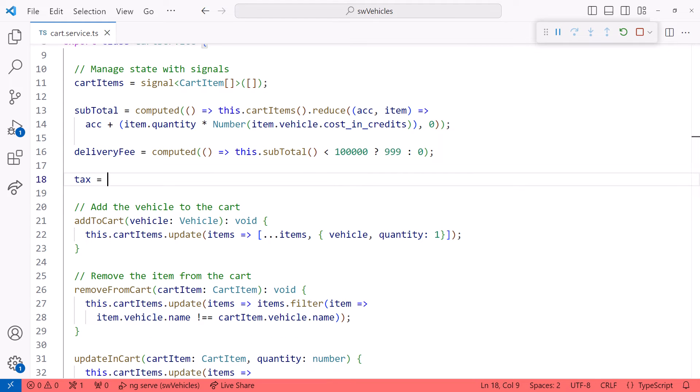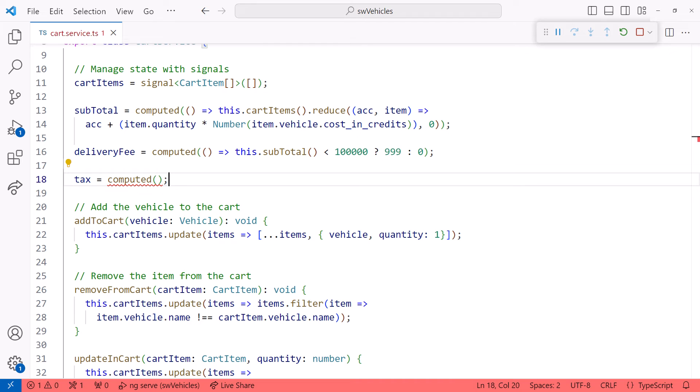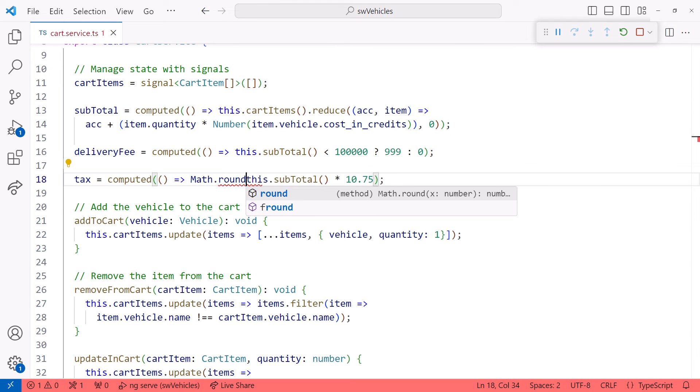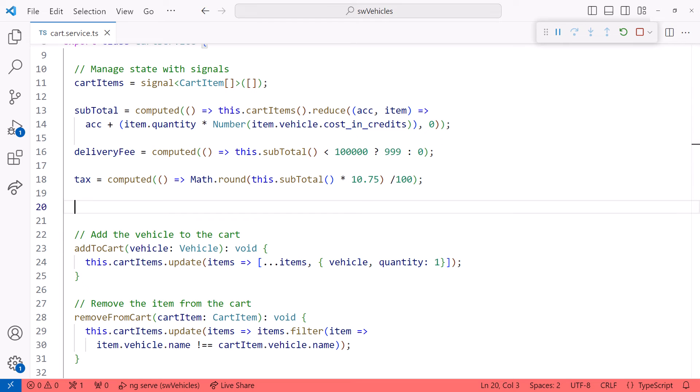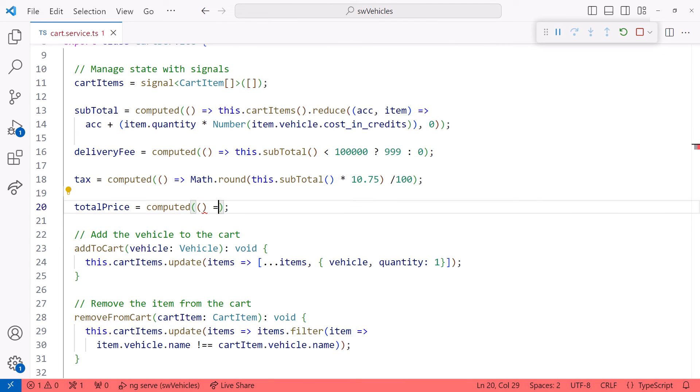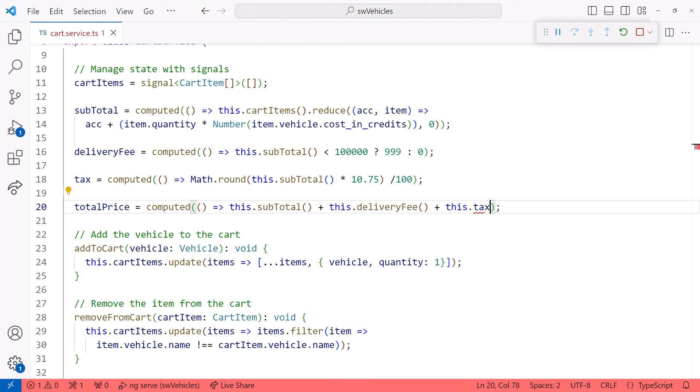Next is the tax. We use the computed function and pass in our tax calculation. We'll go with a 10.75% tax on the subtotal and use math.round for a round number. Lastly, we total the above three signals. We again use the computed function. We then sum up our subtotal, delivery fee, and tax signals.